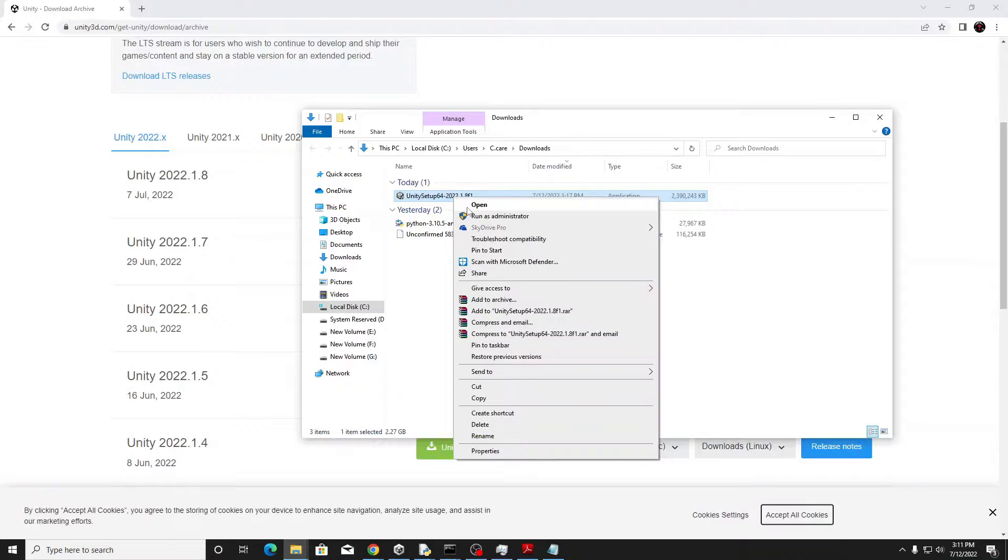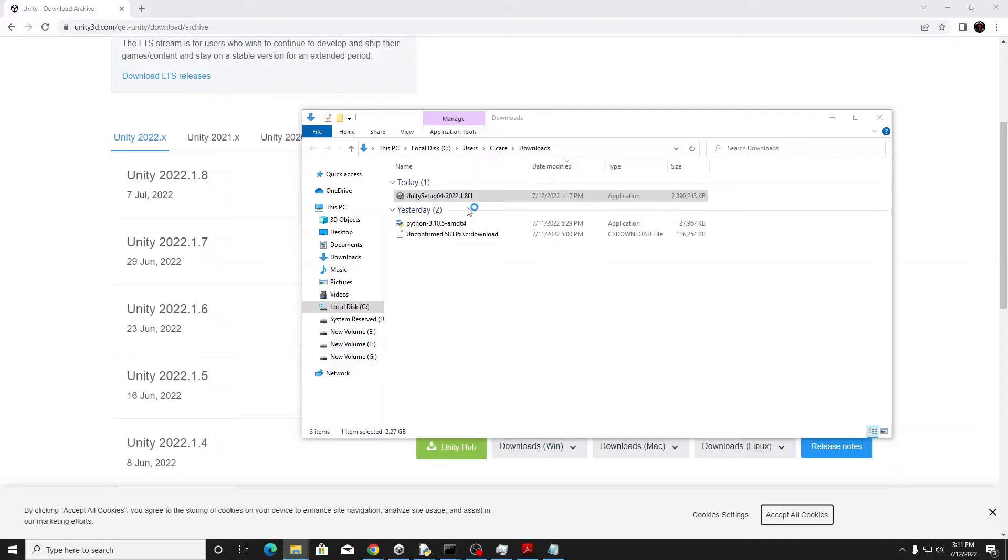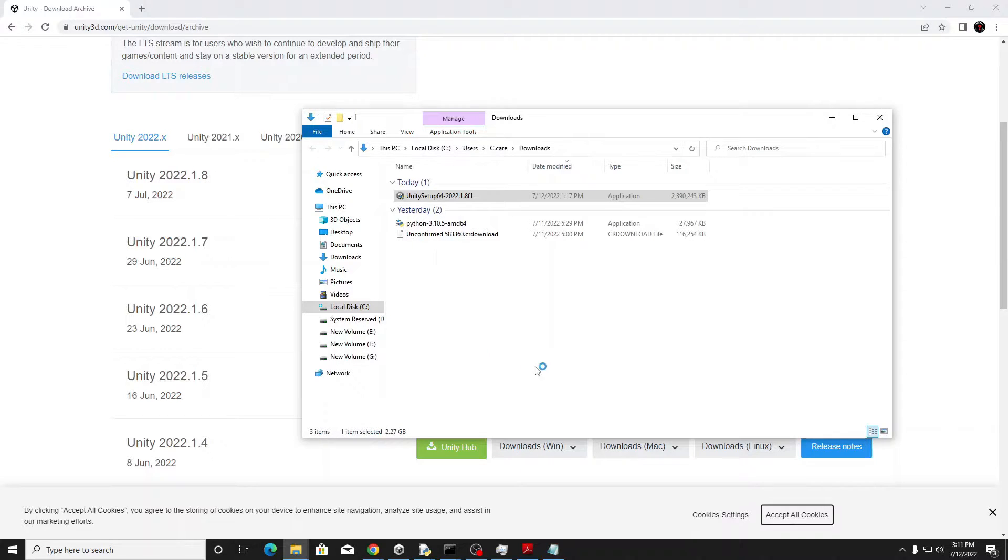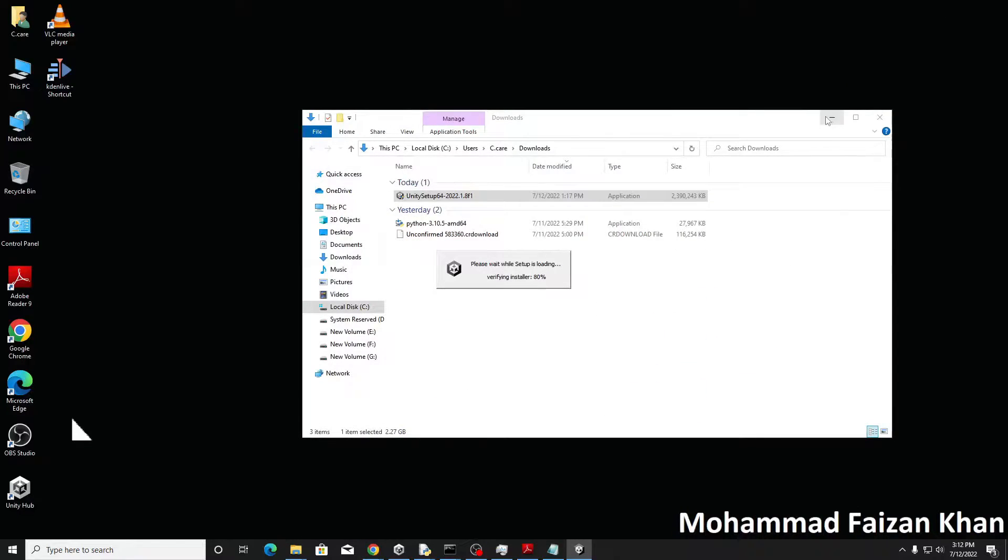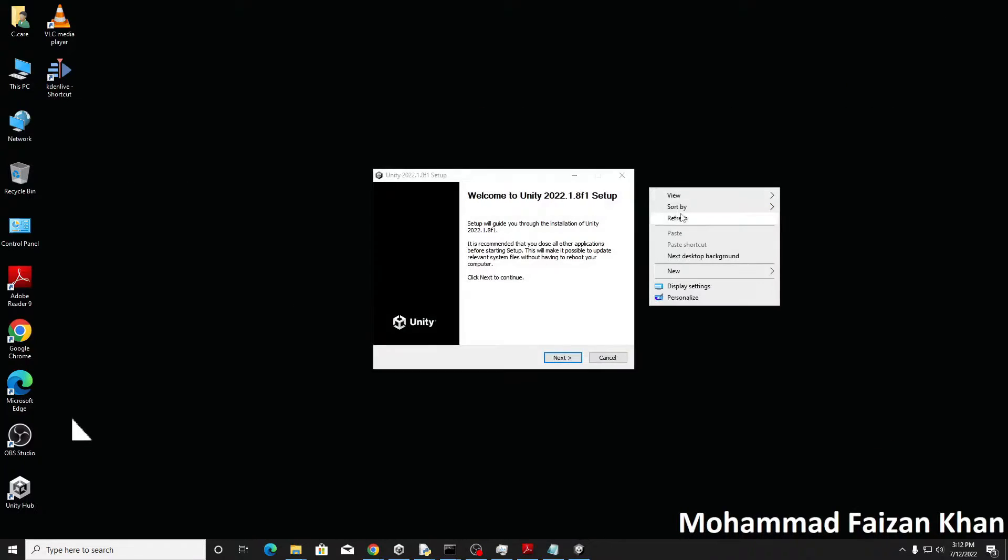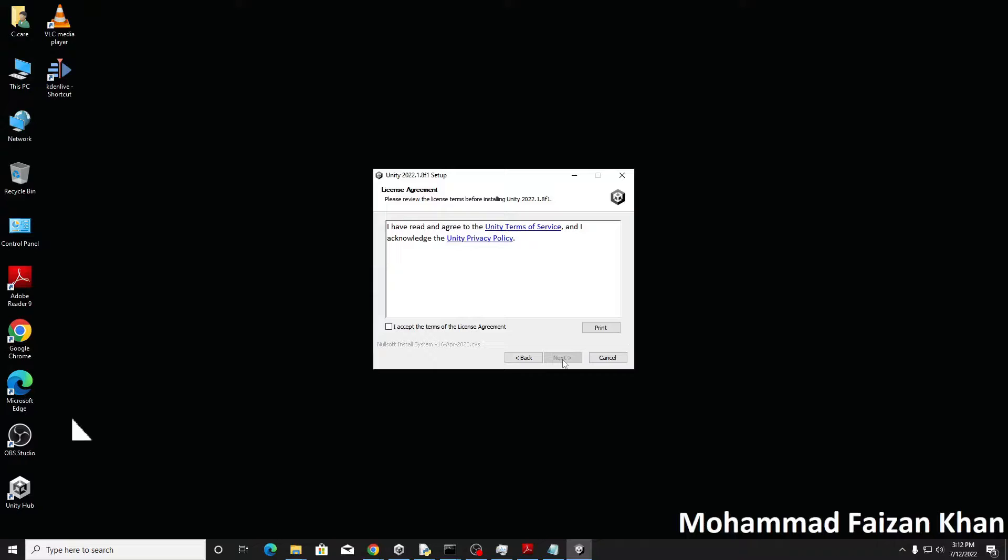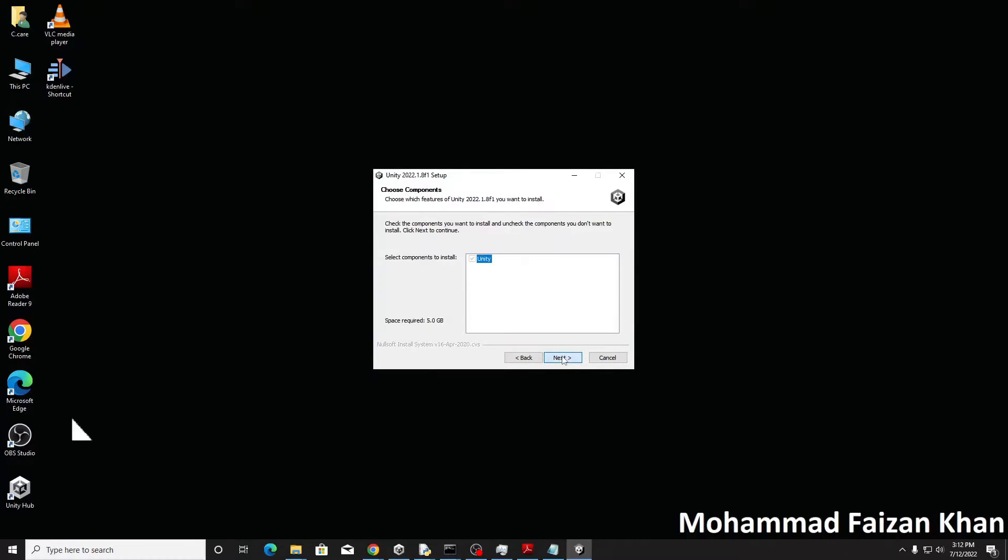So let's open this up and run the setup. Go to the next part and just accept the agreement and next. It's required about 5 GB of space.